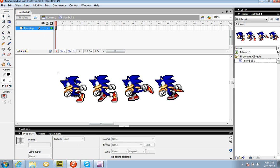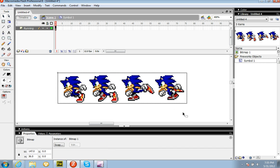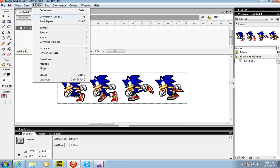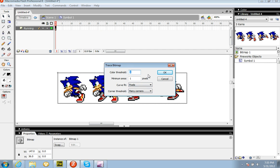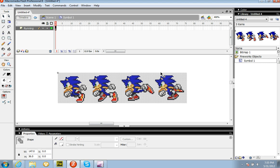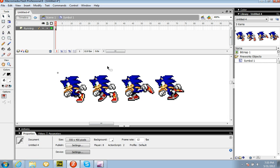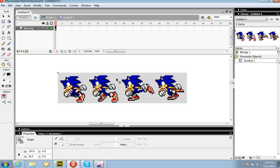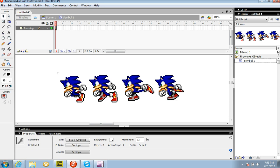Now what you're going to do is trace it again. Go to Modify, Trace Bitmap. You should have the same settings as last time: Color Threshold 1, Minimum Area 1 pixel, Curve Fit Pixels, Corner Threshold Many Corners. Now you should do that. Just right-click on the background — remember, it's still there, it's like a paste — and then just press Delete. So you do that to the other ones.